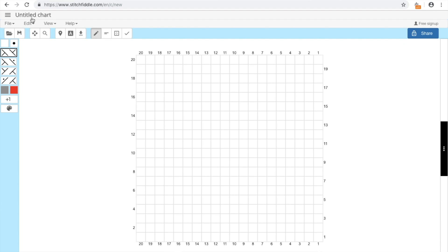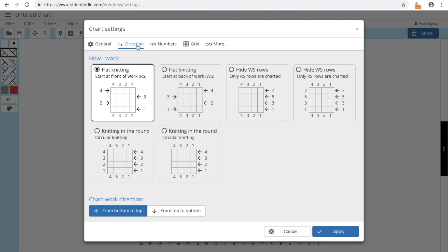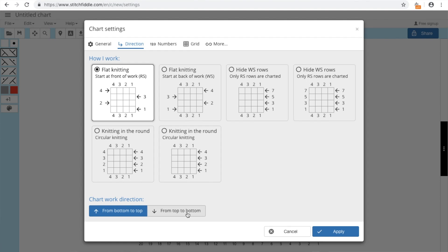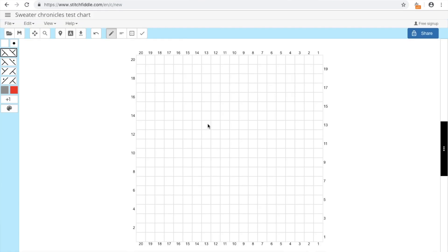And here at the top of the page we have the title. This is called the Sweater Chronicles Test Chart. And you can still change the direction, whether you want to work from bottom up or from top down. For example, if you are knitting socks, if it's a cuff down sock, then you usually draw the chart so that you are working from top down. And here you can change the number of the starting row. So for example, if my pattern starts at row 5 instead of row 1, you can change it here easily. Now the name is saved.